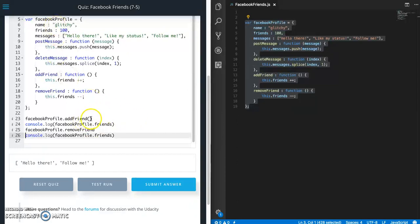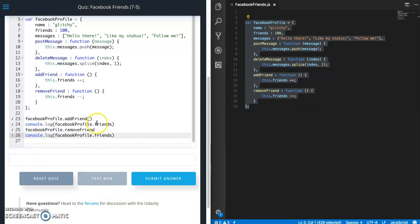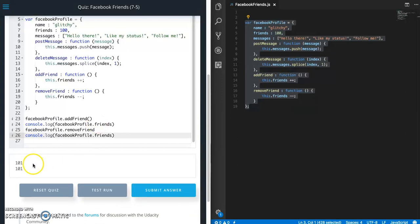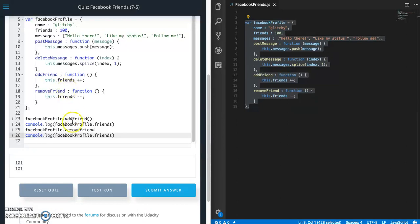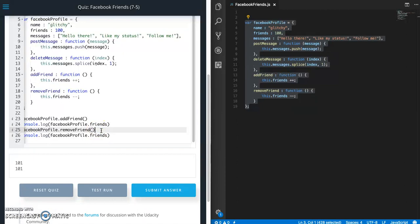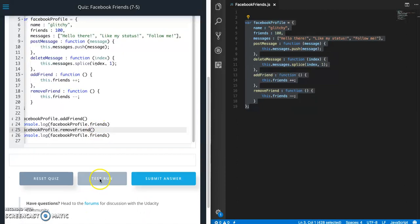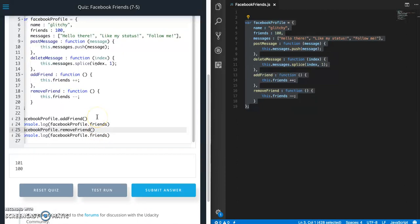So we're going to add one. So the first time it prints out, it's going to have 101. We're going to remove one and then it's going to go back down to 100. 101 and typo. Let's see. Something went wrong. Oh, I forgot to put my parentheses there. All right. So 101 and 100. So it looks like everything works.